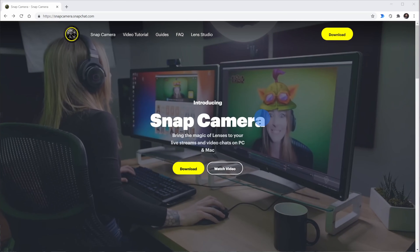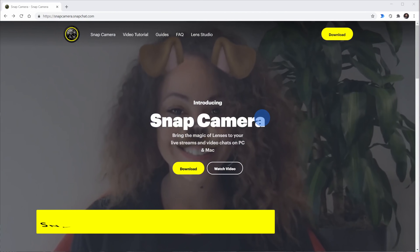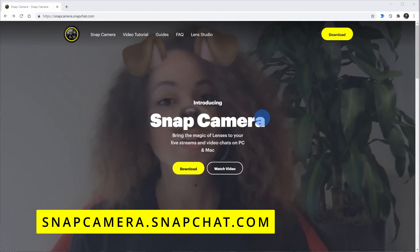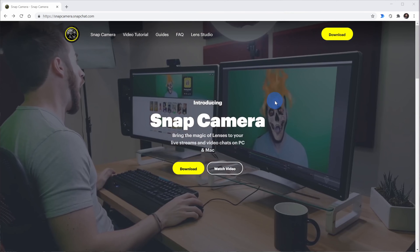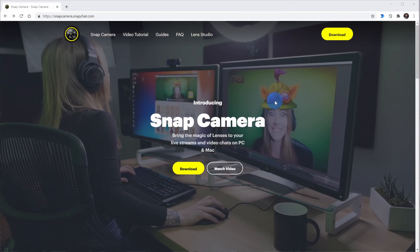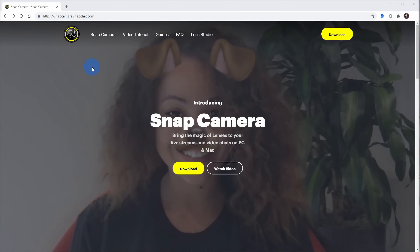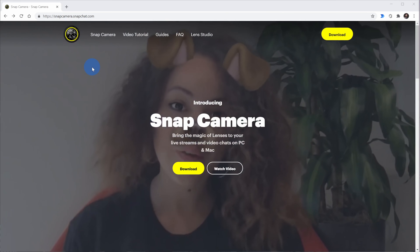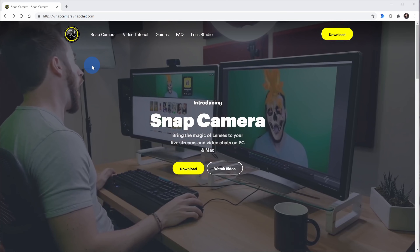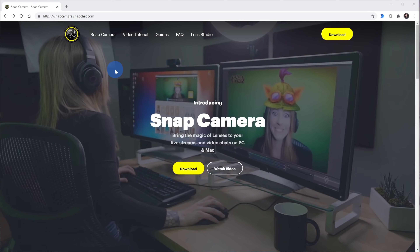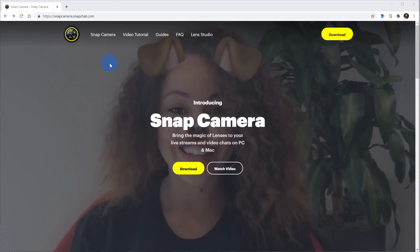Here I am on my PC. First off, I want to show you how you can get Snap Camera. Head to the website snapcamera.snapchat.com — I've also included a URL in the description of this video. The nice thing about Snap Camera is this works on both Windows and on Mac. If you've ever used Snapchat before, this is the same company, and they make Snap Camera, so you can get similar types of lenses directly on your PC.